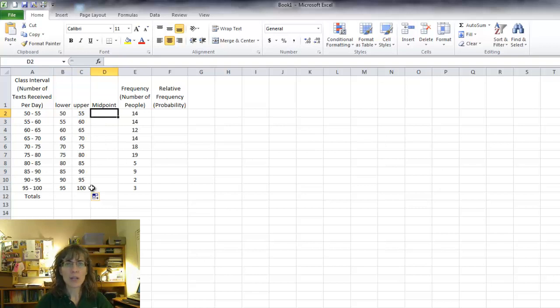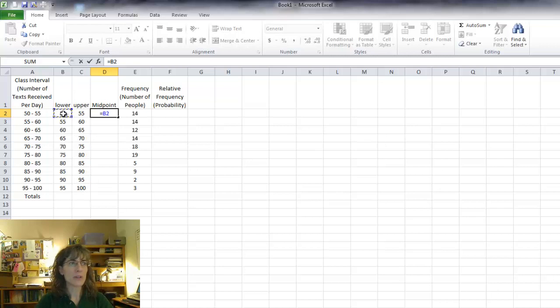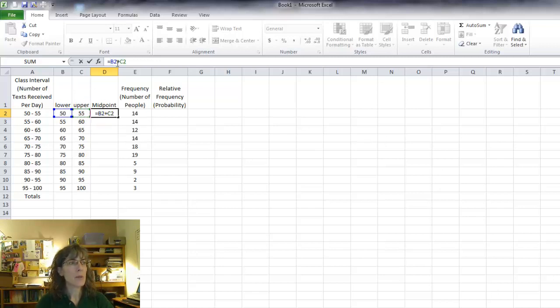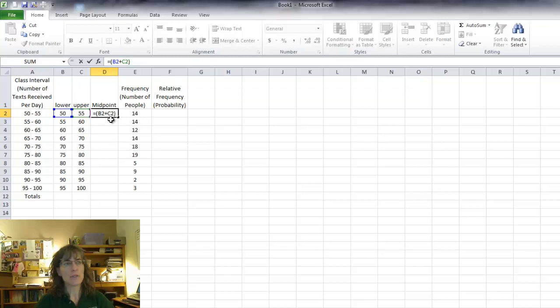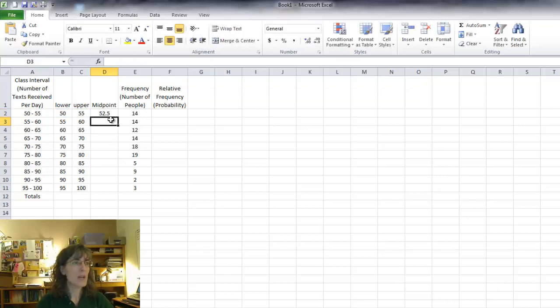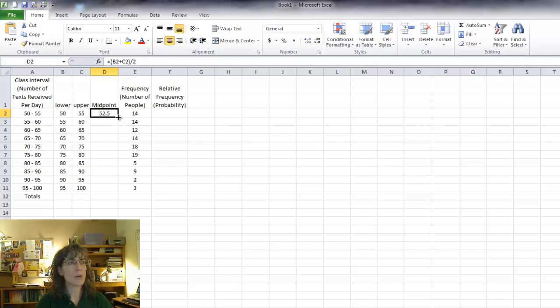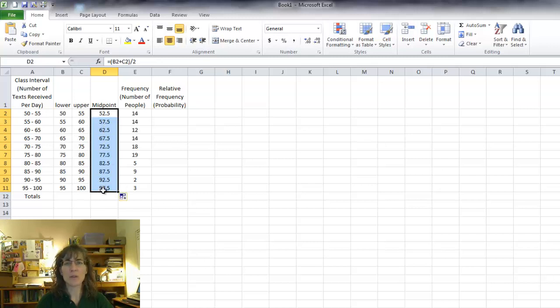To calculate the midpoint, remember that's the average of the two points, so I'm going to put equals to tell Excel that I want to calculate something, and then I'm going to click on the lower bound. I want to add it to the upper bound, so I'll click on the upper bound, and then I'm going to put in parentheses because I want to make sure I add first and then divide by two. And that gives me 52.5. And I can go to the bottom right corner, see how it turns to a little black plus, and then drag that down. And that will give me the exact middle of each of those intervals.